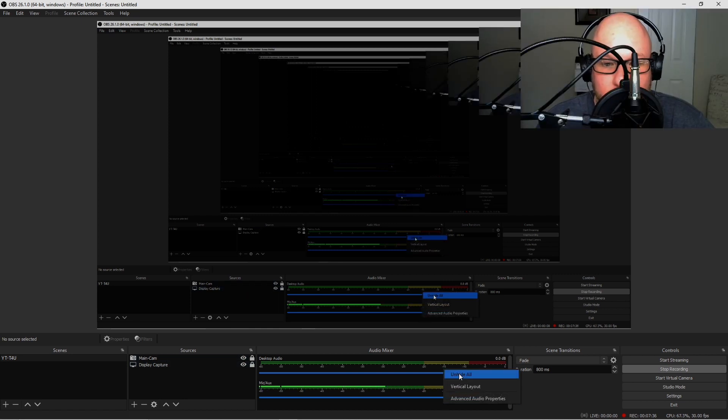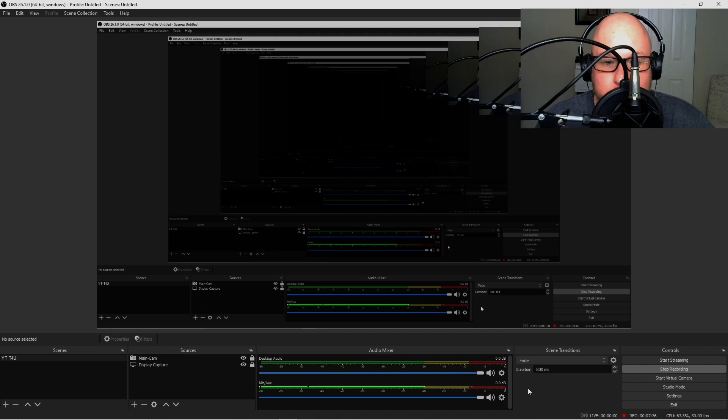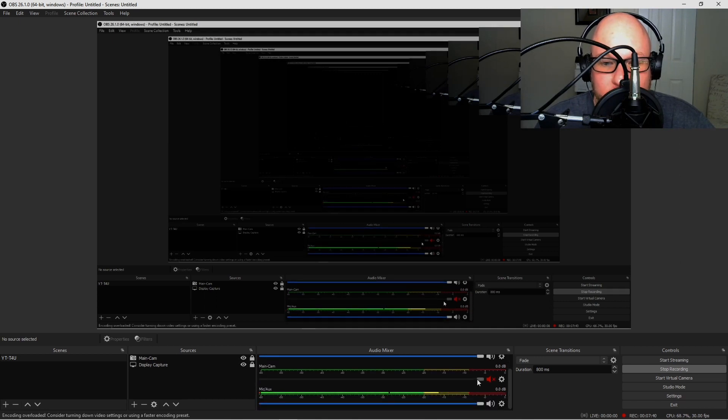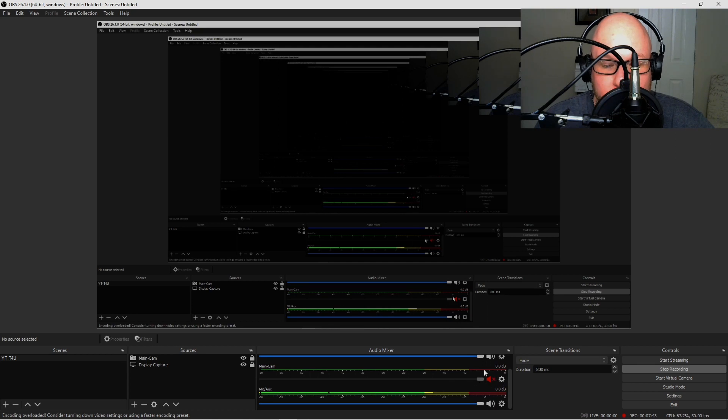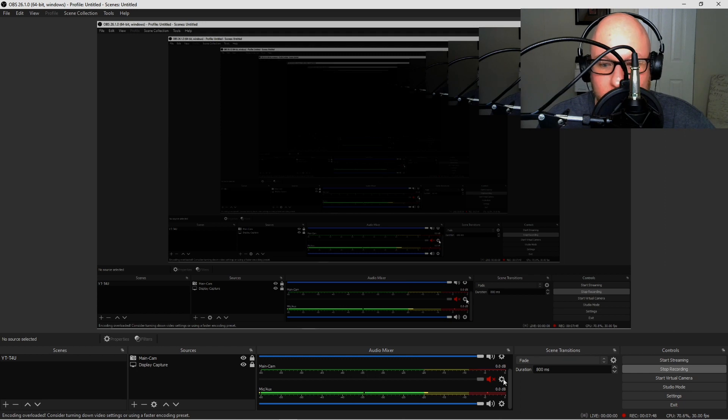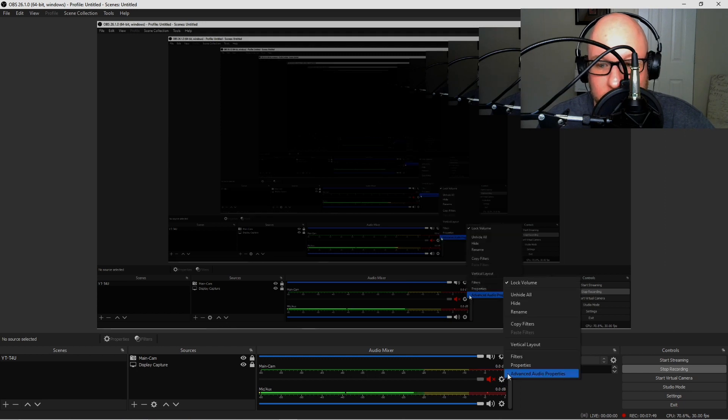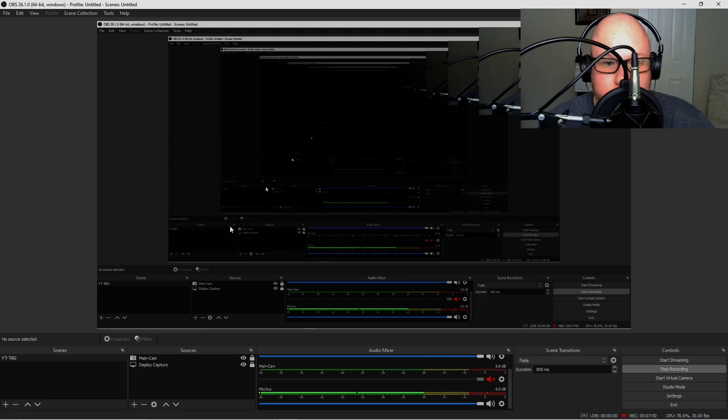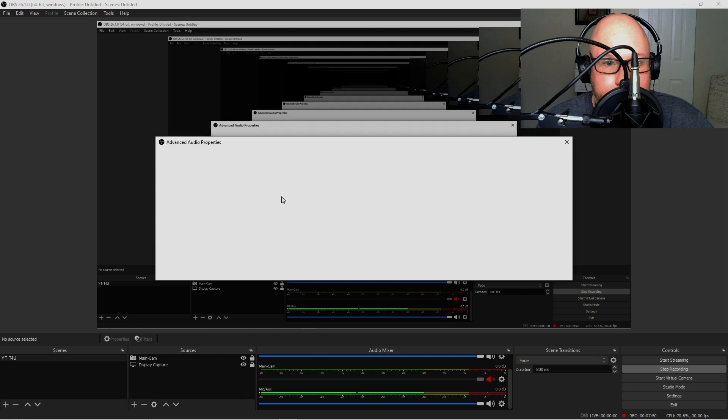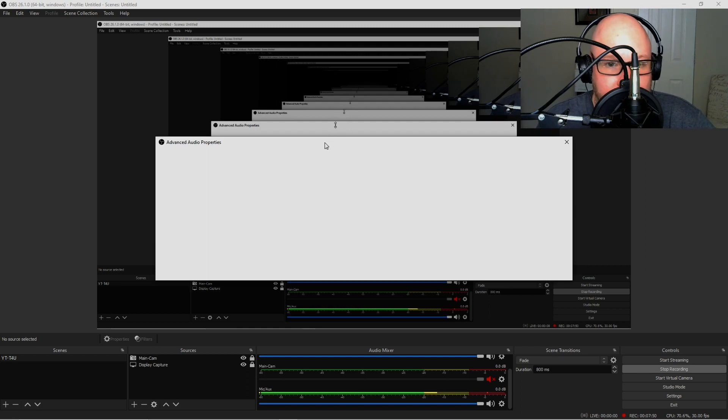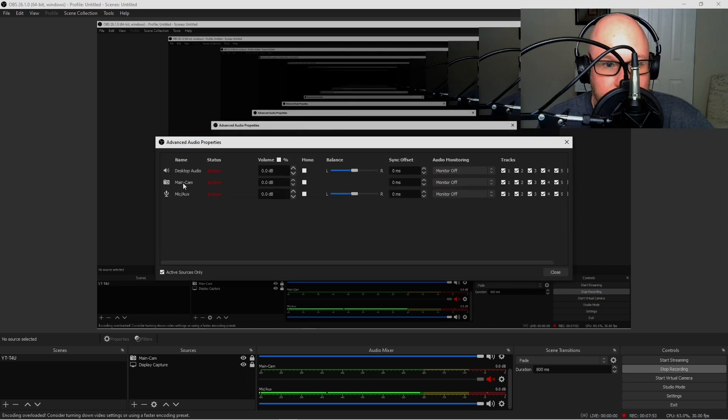If you already went ahead and muted your audio from your webcam, cool. But if you're still getting that audio echo effect, go to the gear icon here next to the webcam, right-click and go to Advanced Audio Properties.